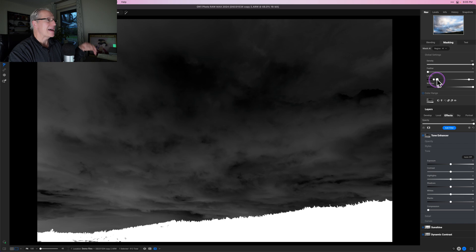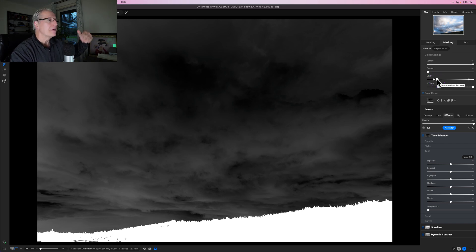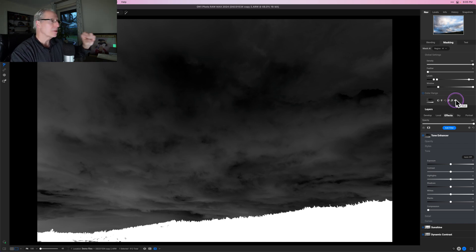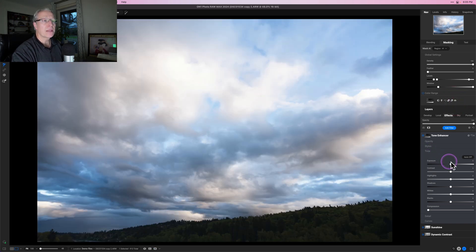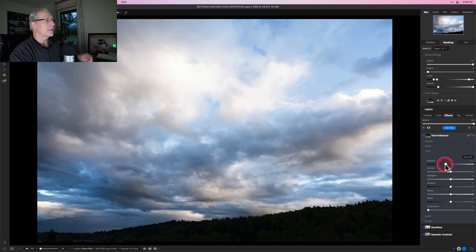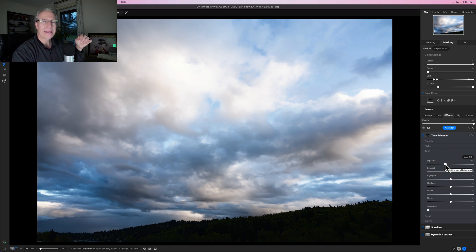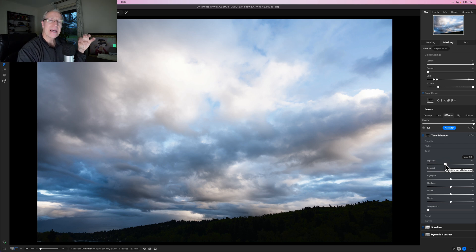Something like that is basically creating a black sky but a white tree line, which is what I want — I want the mask to apply on the tree line and not in the sky. So I can turn off the mask view, take the exposure slider down, and I'm essentially creating a silhouette along that tree line, because I isolated it with the luminosity mask that I inverted and then customized.